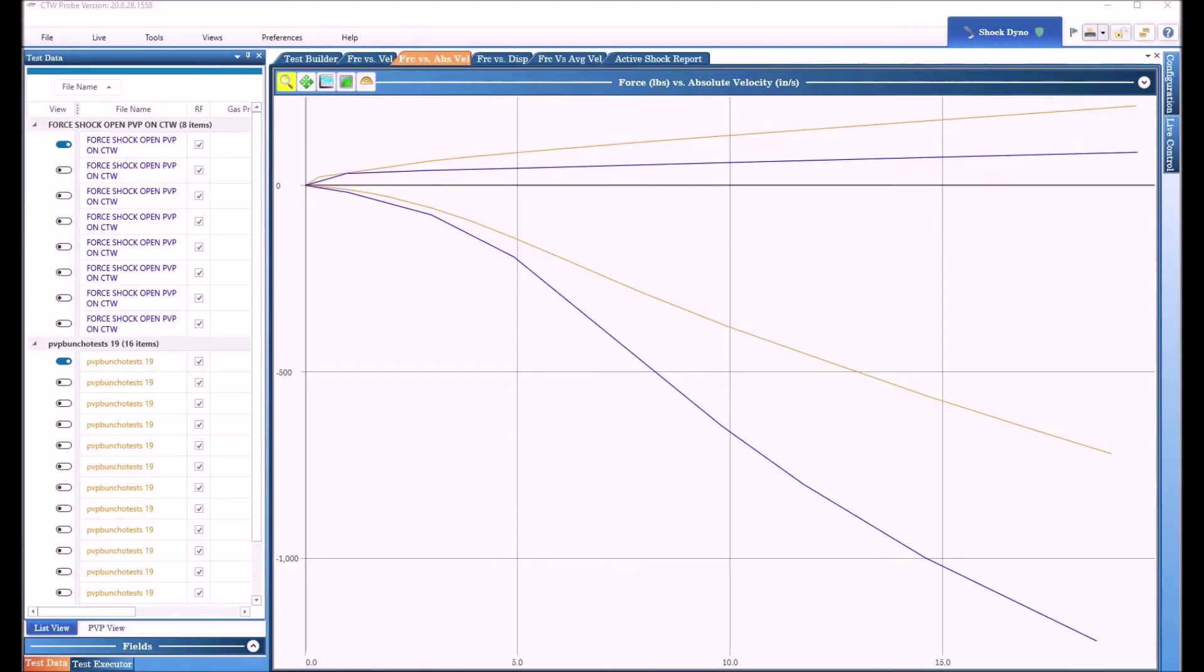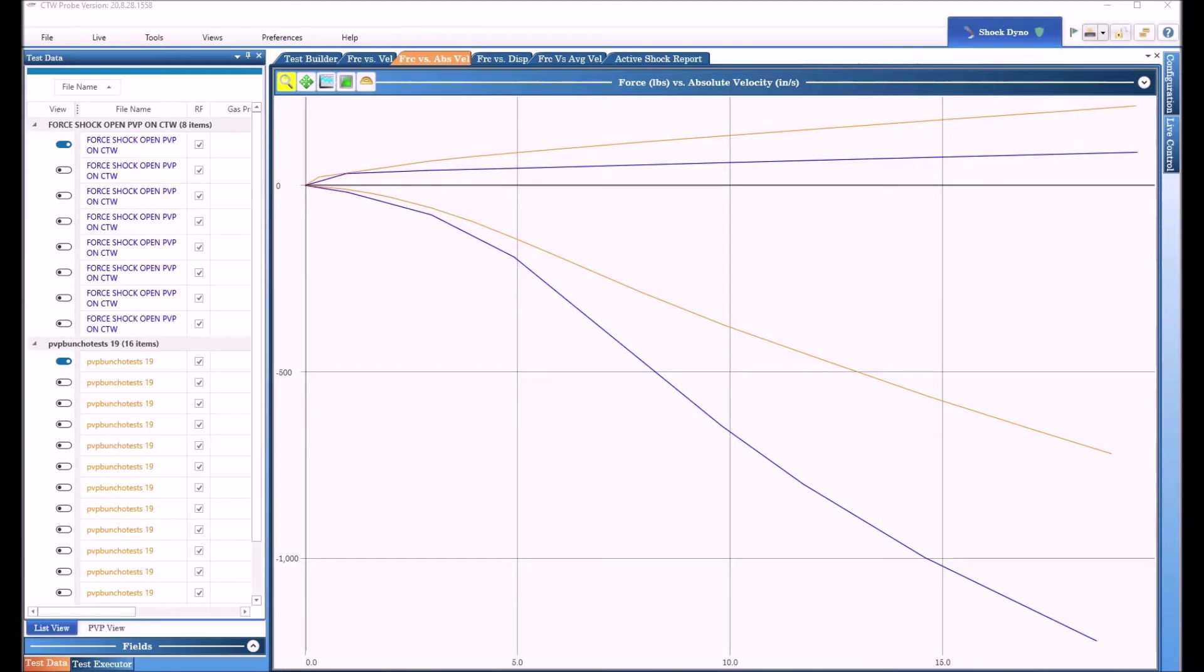CTW Automation here and we wanted to do a walkthrough of the new software, show you some of the directions we've gone, some things we've added, how to get the most out of it.